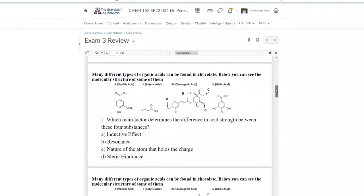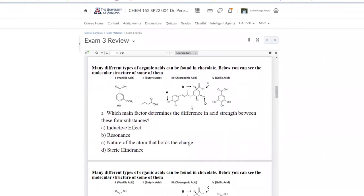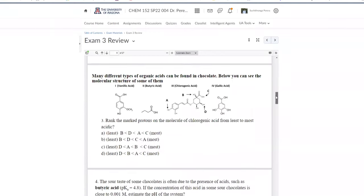Moving on to question two: what mainly determines the difference in acid strength between these two substances? As we just determined, it is not the nature of the charge-bearing atom or resonance — it is the inductive effect that determines the relative acidity of these molecules.